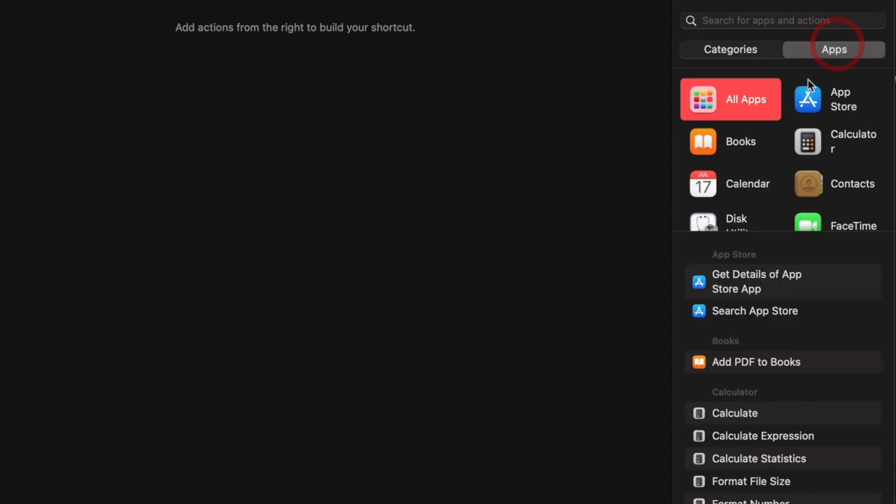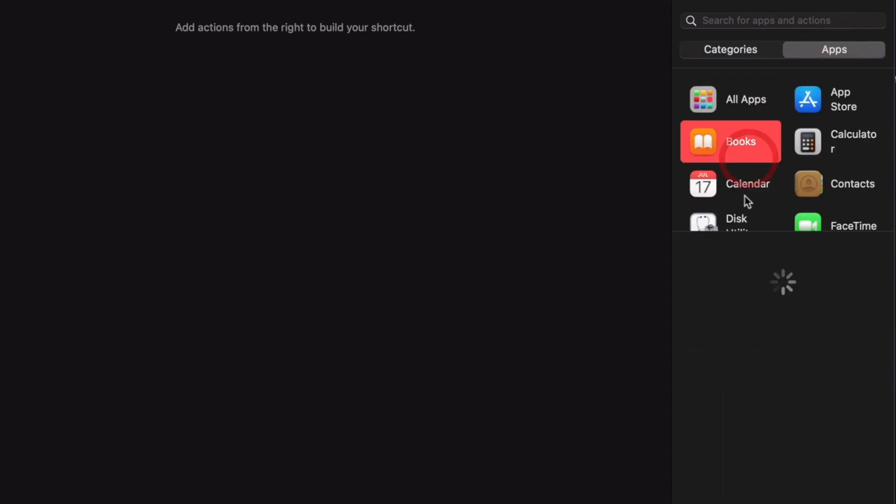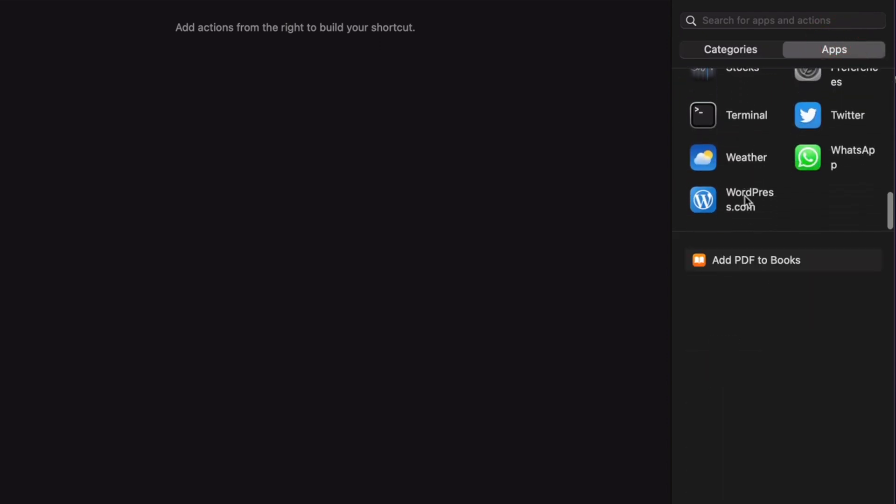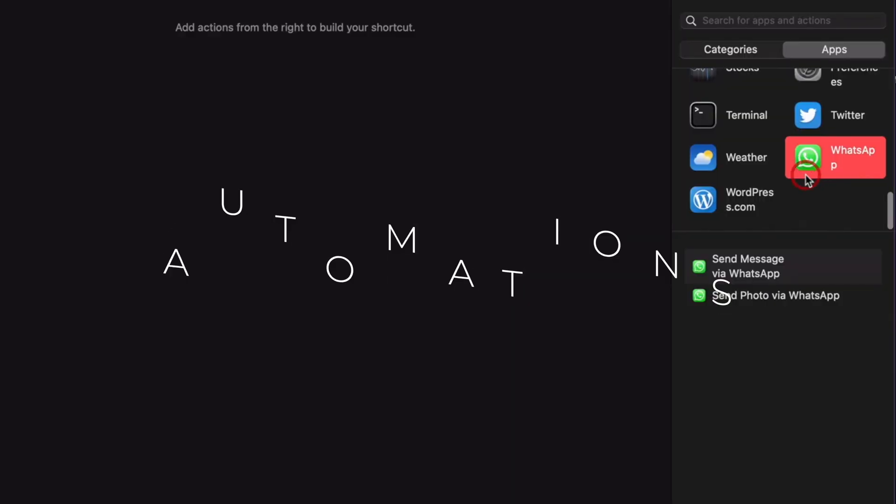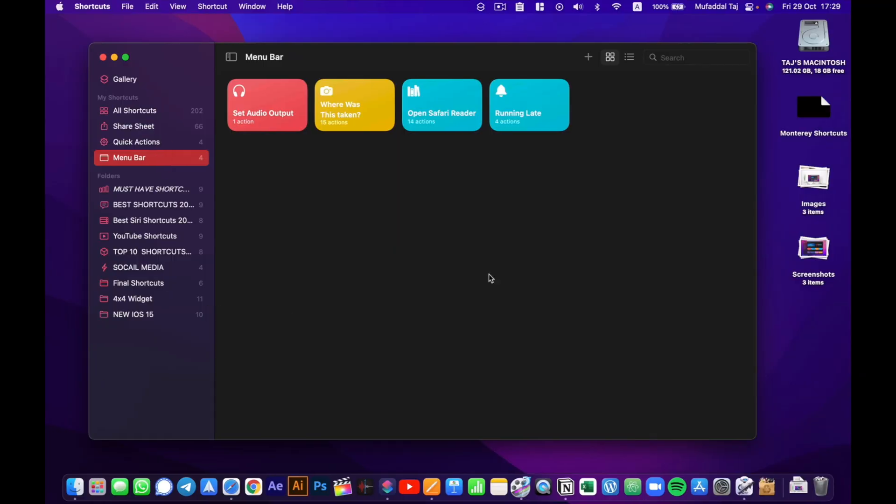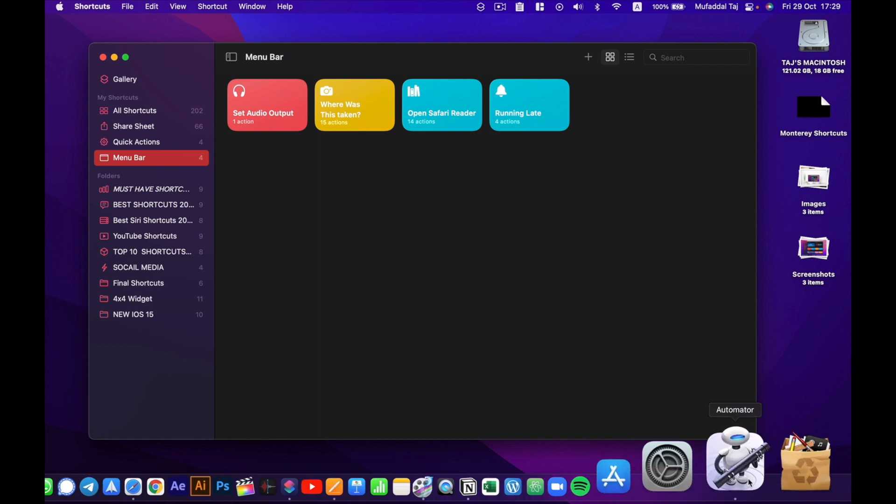Automation was already a part of macOS long before shortcuts was introduced. It's a whole other app on a Mac.